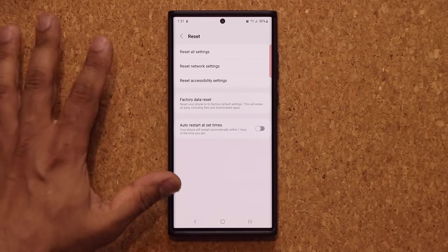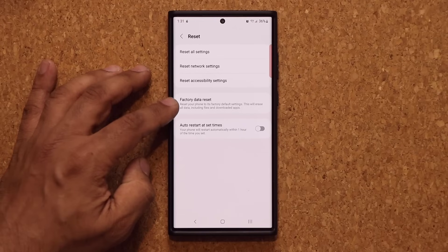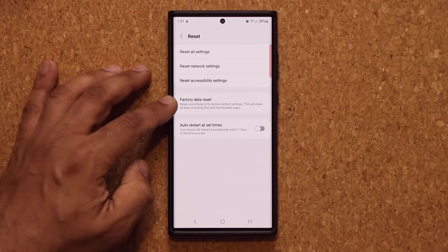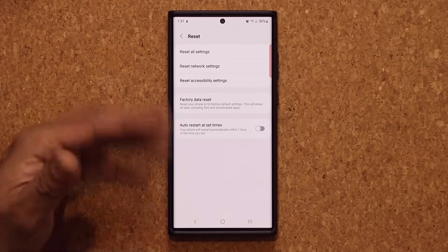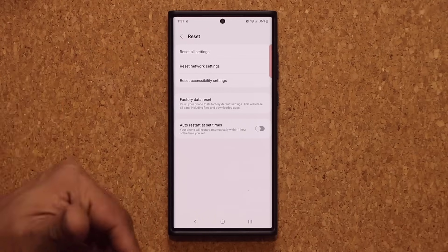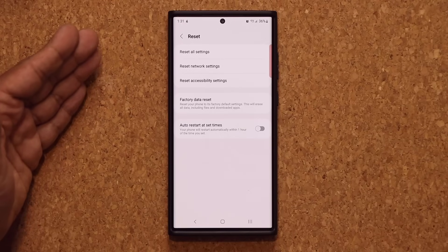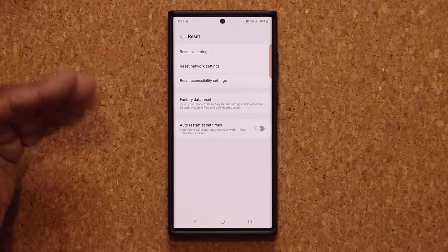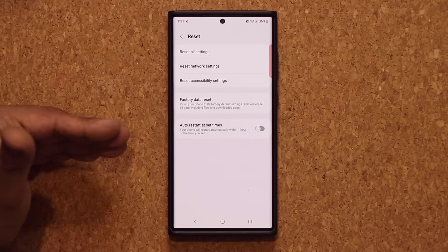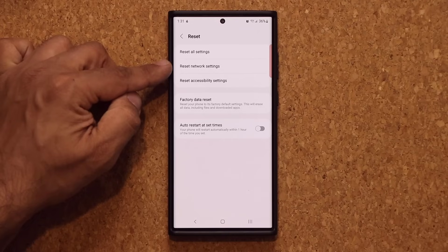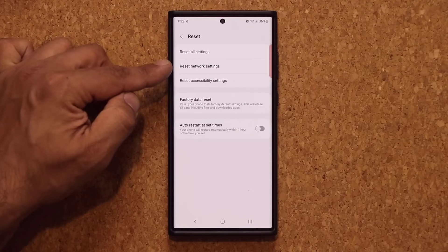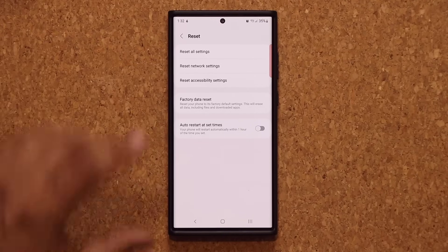Now once you're in the reset, what you don't want to do is tap on this guy. That's going to delete everything on your phone. So you're going to lose all your data unless you have a backup. But when it comes to connection problems, here's all you want to do. You tap on reset network settings.